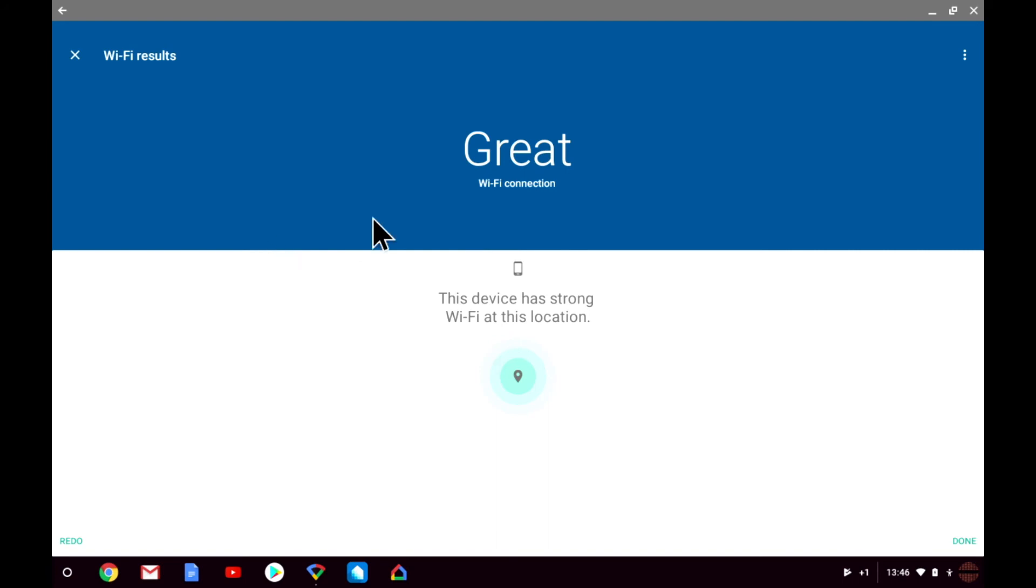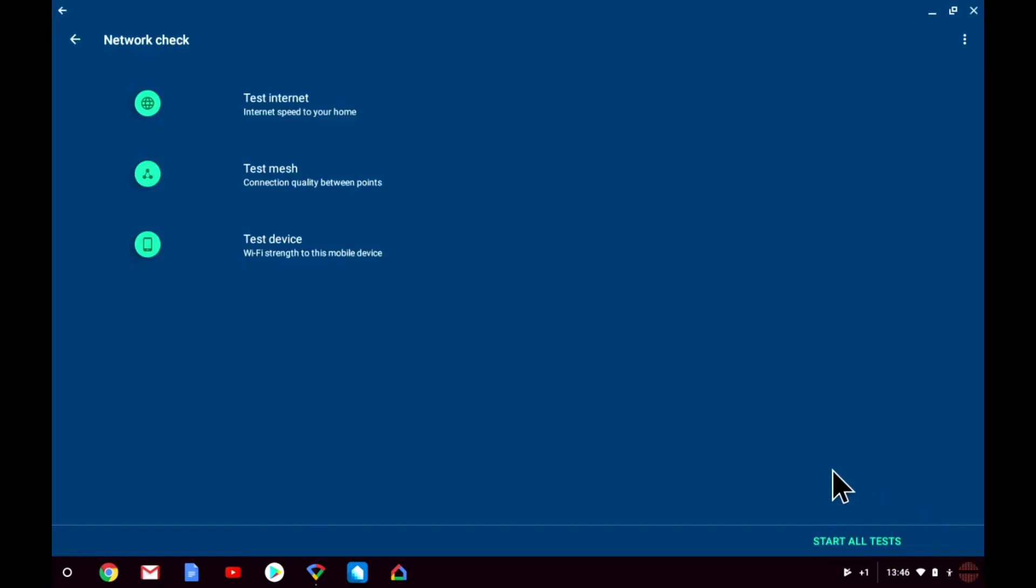So to recap, in this video we've taken a look at three tests that you can run on your Google Wi-Fi network which will help diagnose performance issues. These tests include a broadband speed test, a mesh node connection test, and a Wi-Fi signal test.